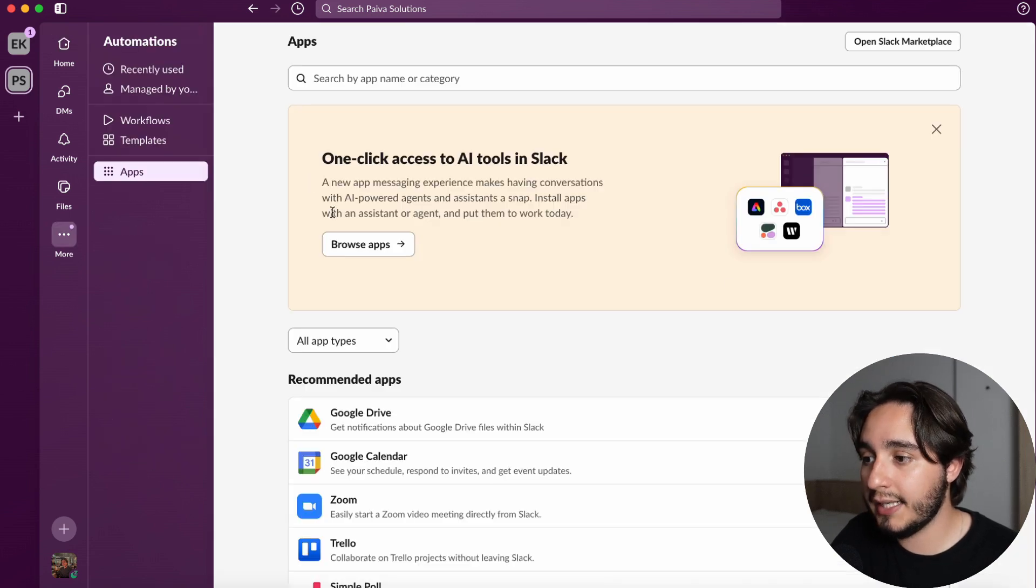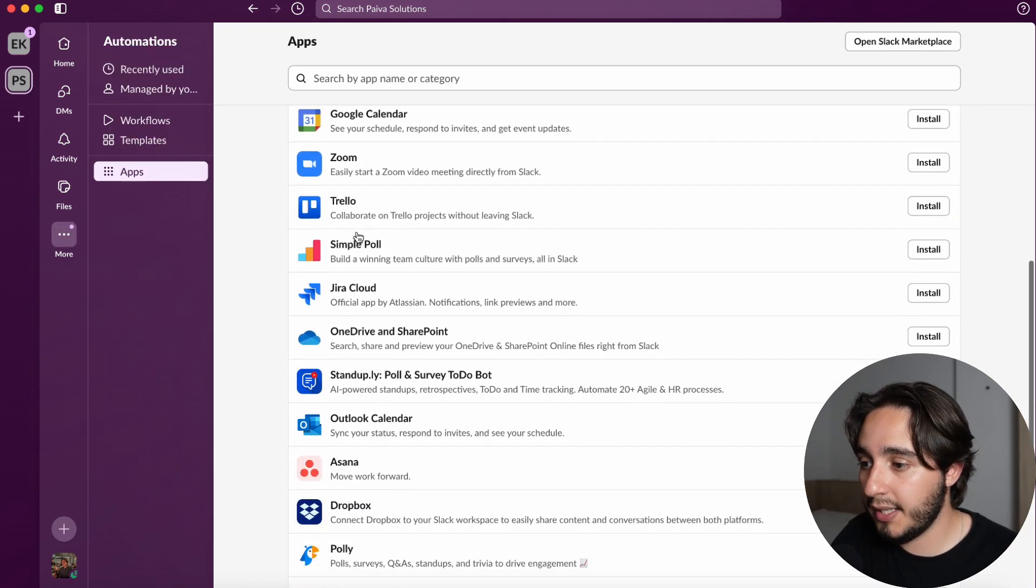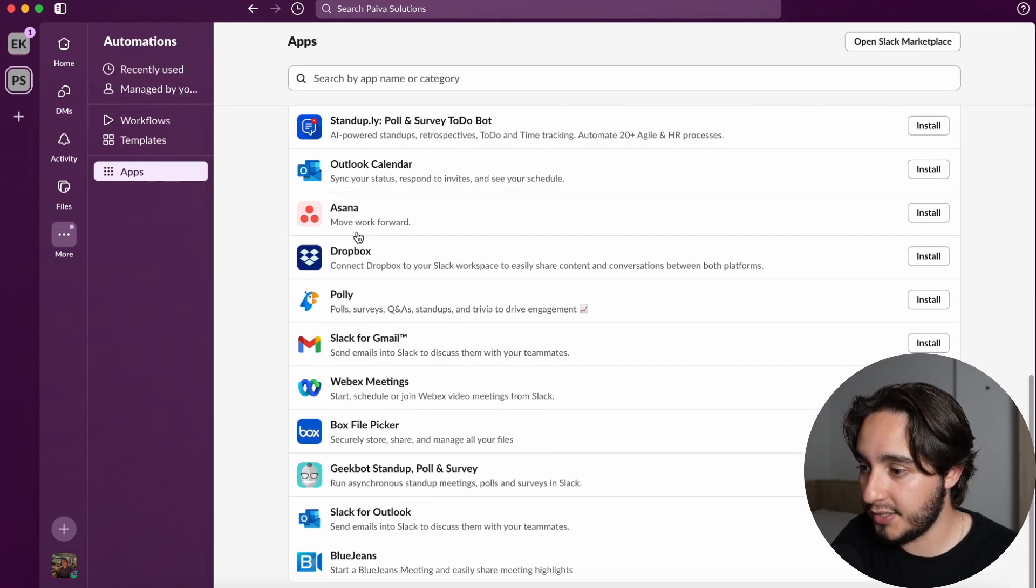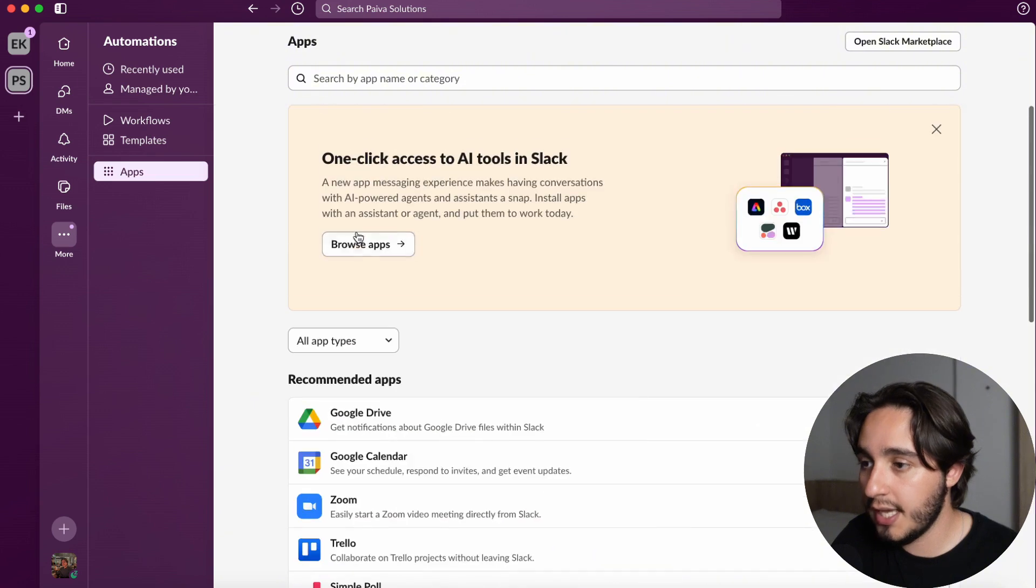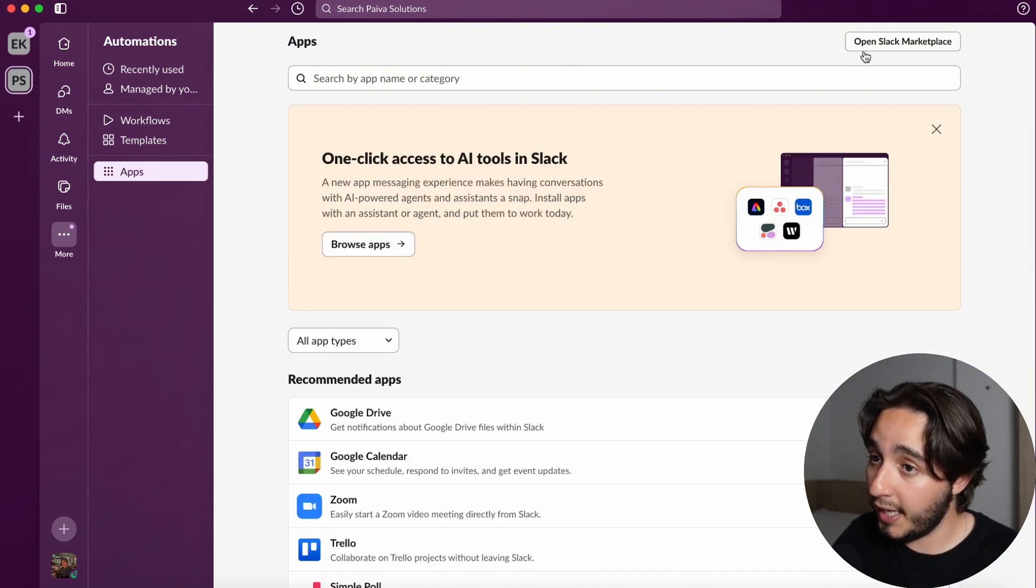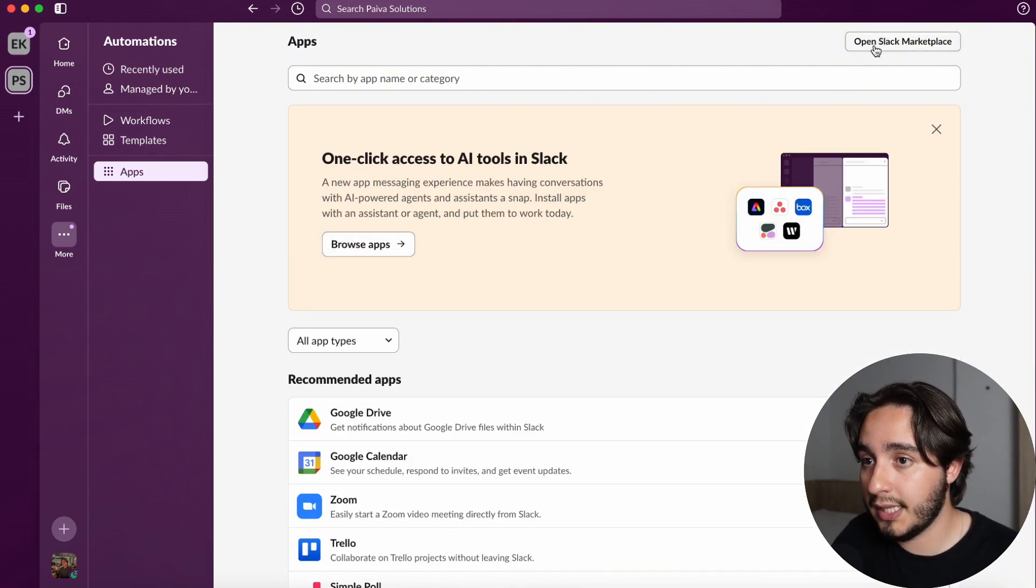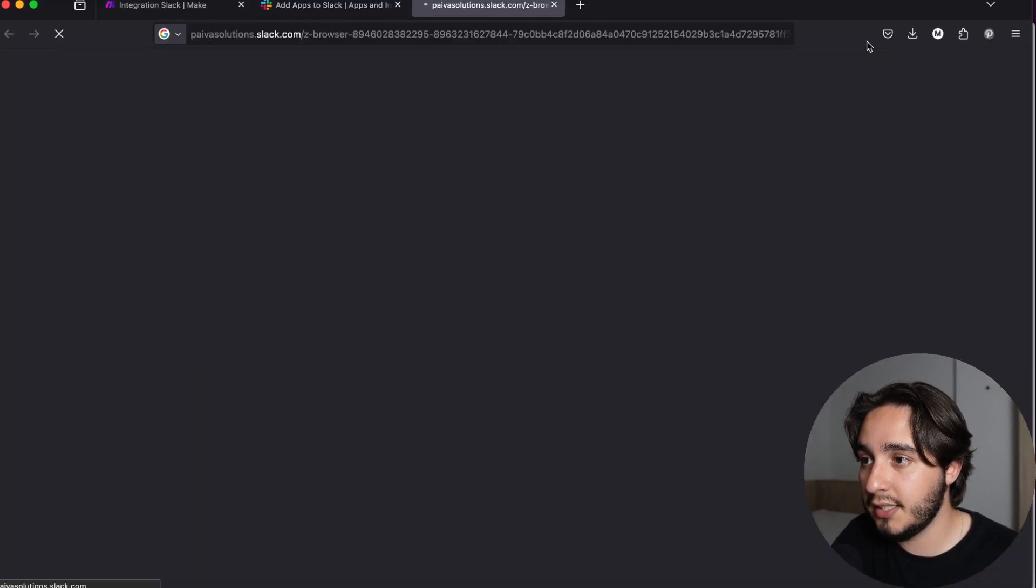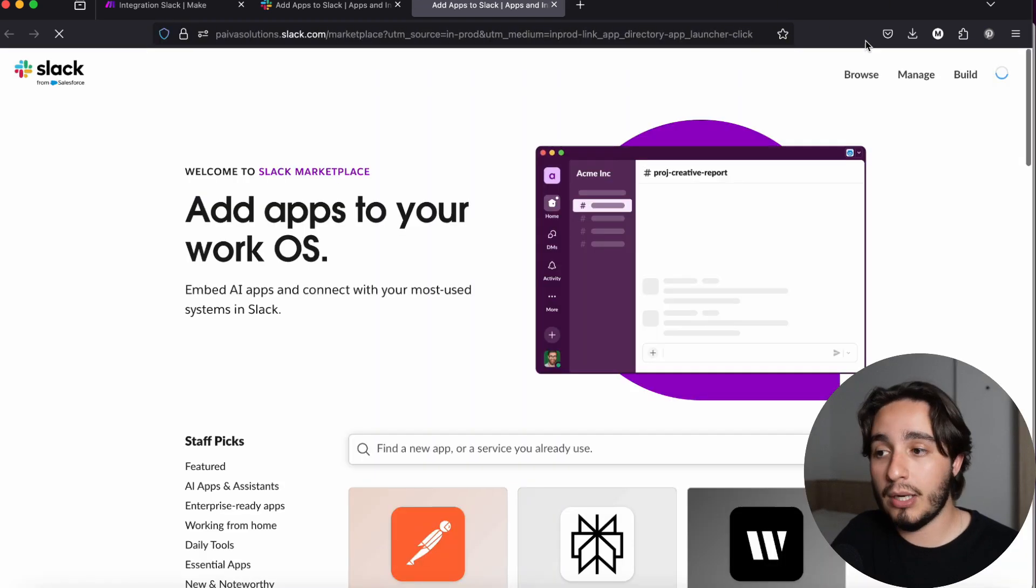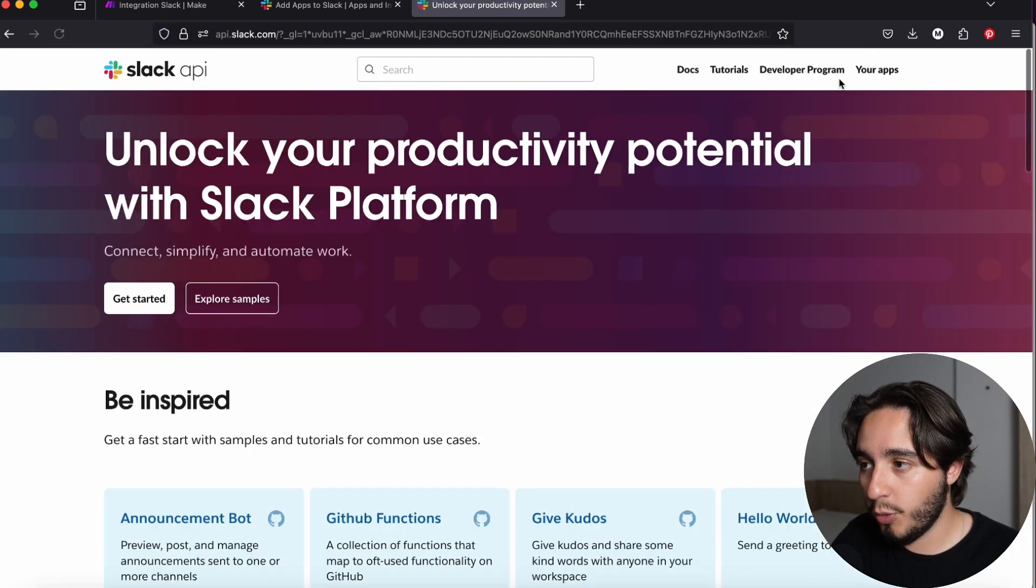Once we click on add apps, we will see these recommended apps that Slack is suggesting for us, but we are going to create a custom app. Here we click on the top right-hand corner on open Slack marketplace, and this will pop up a browser tab. Over here, you will click on build.